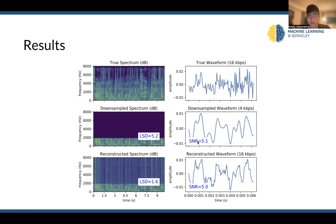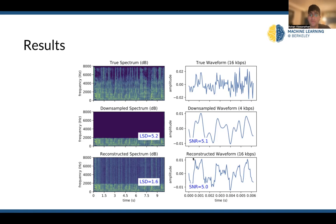The SNR signal-to-noise ratio goes down between the downsampled waveform and the reconstructed waveform. The reconstructed waveform matches the characteristics of the true waveform — we're adding clarity and color to our downsampled waveform to ultimately get something that hopefully resembles our true waveform better.